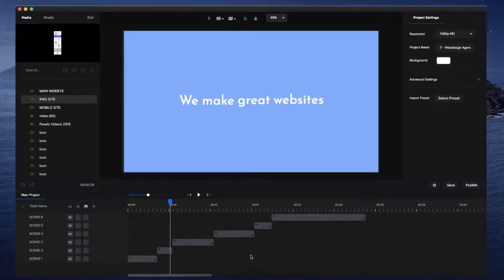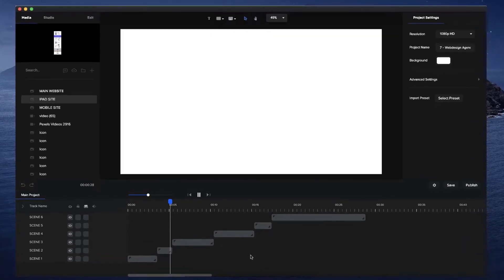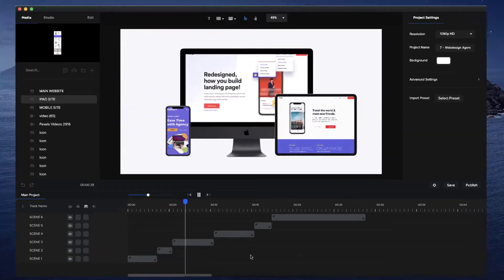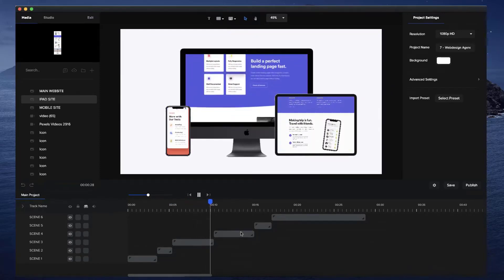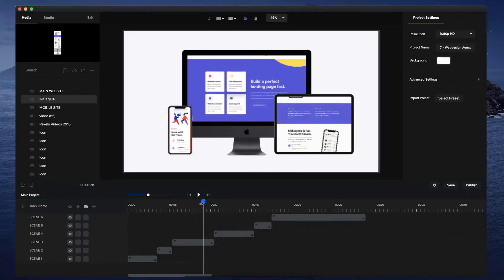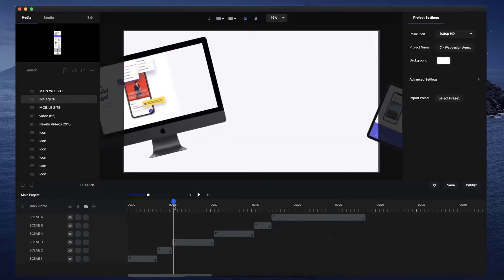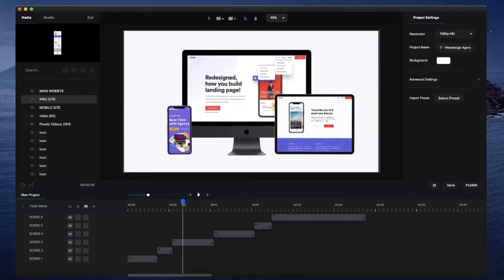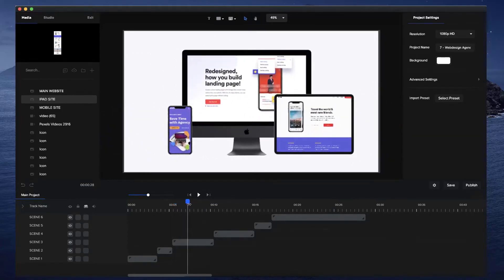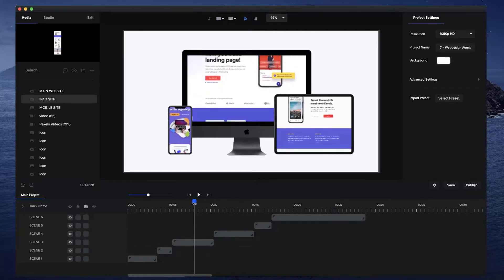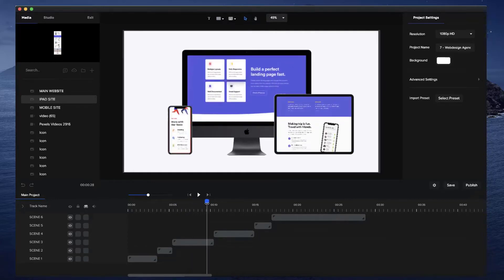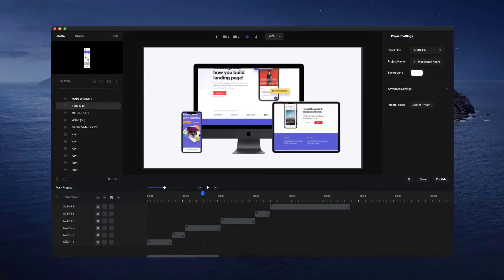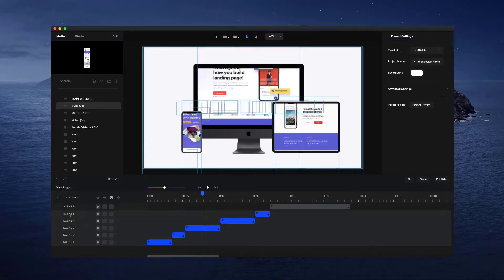In this video, you're going to learn how to create this animation. We've got these three devices which slide and rotate in, and then we've got some websites that are scrolling up on the devices. This looks really good if you want to showcase your website on different types of devices. So let's just go and delete everything here.